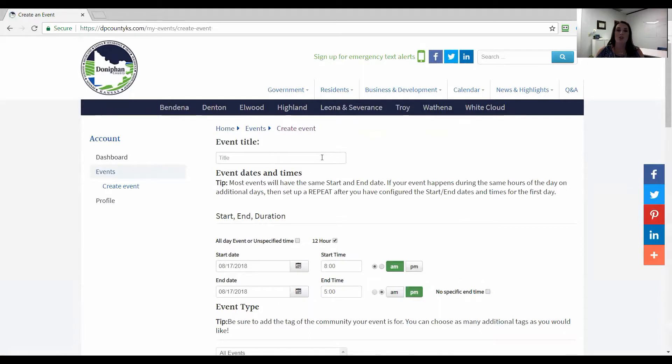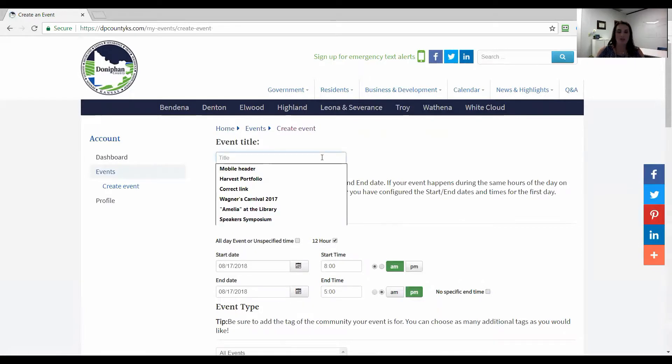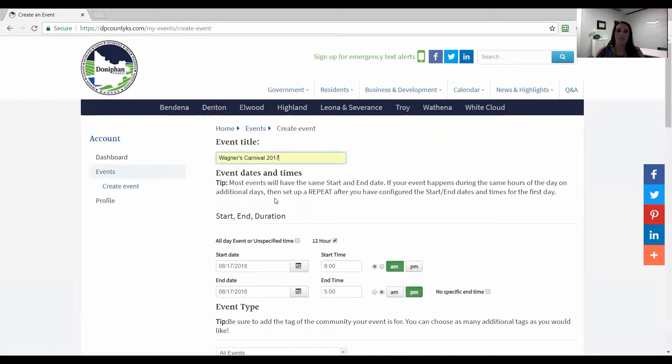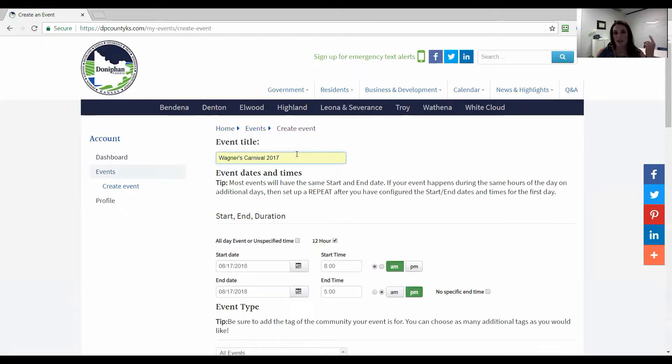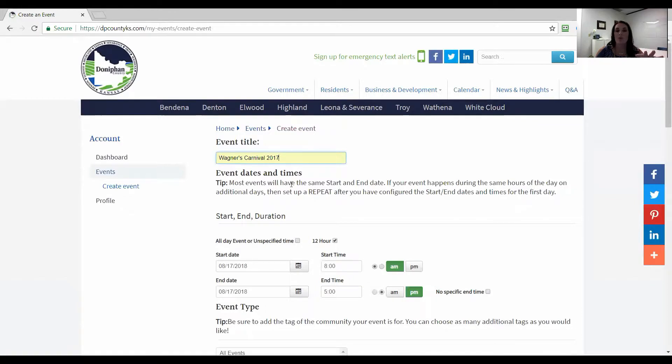You're going to add your title and this is a pretty important part. I just put something in my drop down because people will see that as they come through. Probably the two most important things are your picture and your title. First of all put our title in and then we're going to work on our event dates and times.